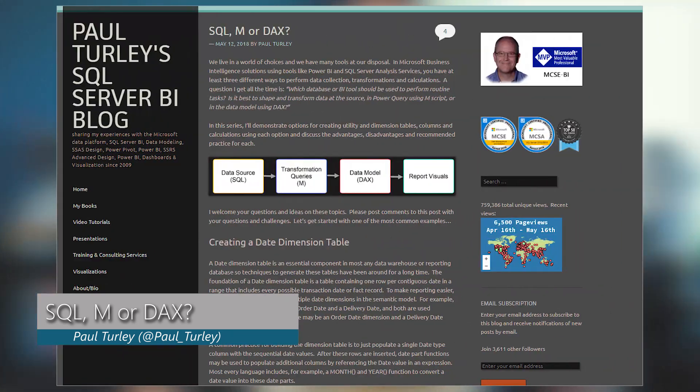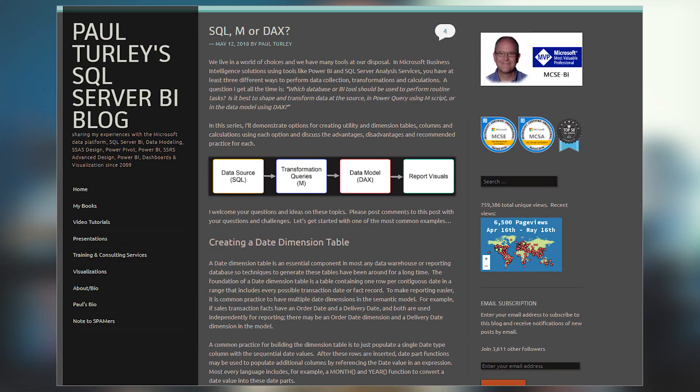Paul Turley's got a blog post talking about whether you should use SQL, M syntax inside of Power Query, or DAX. I like this question a lot because it helps me give my most favorite answer in the whole world: it depends.